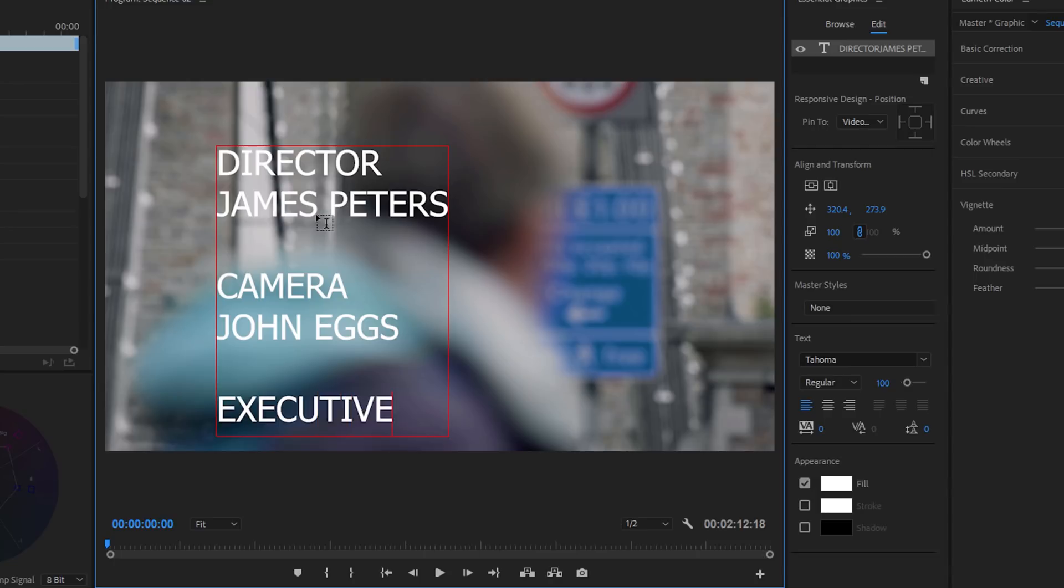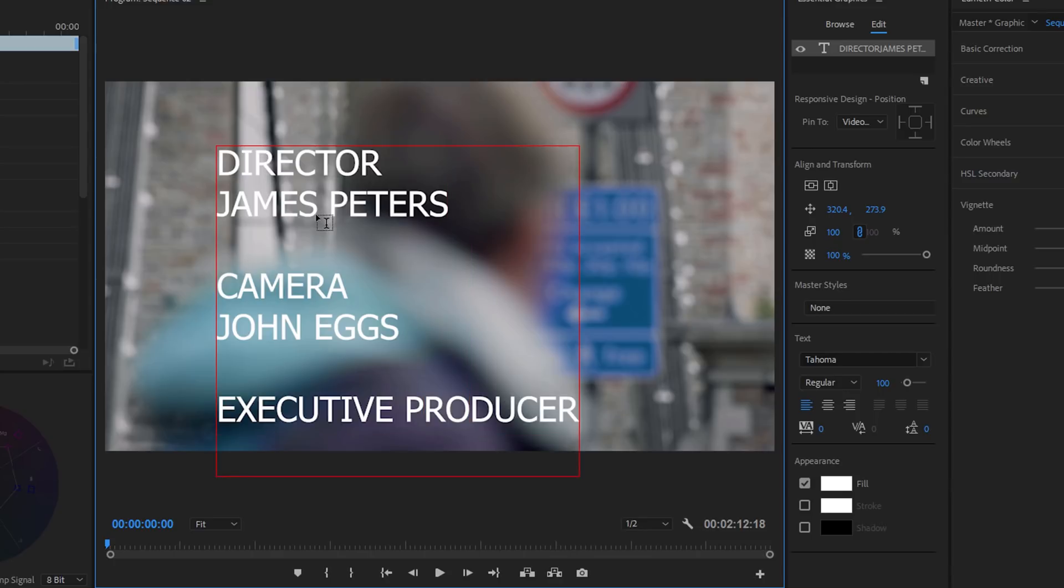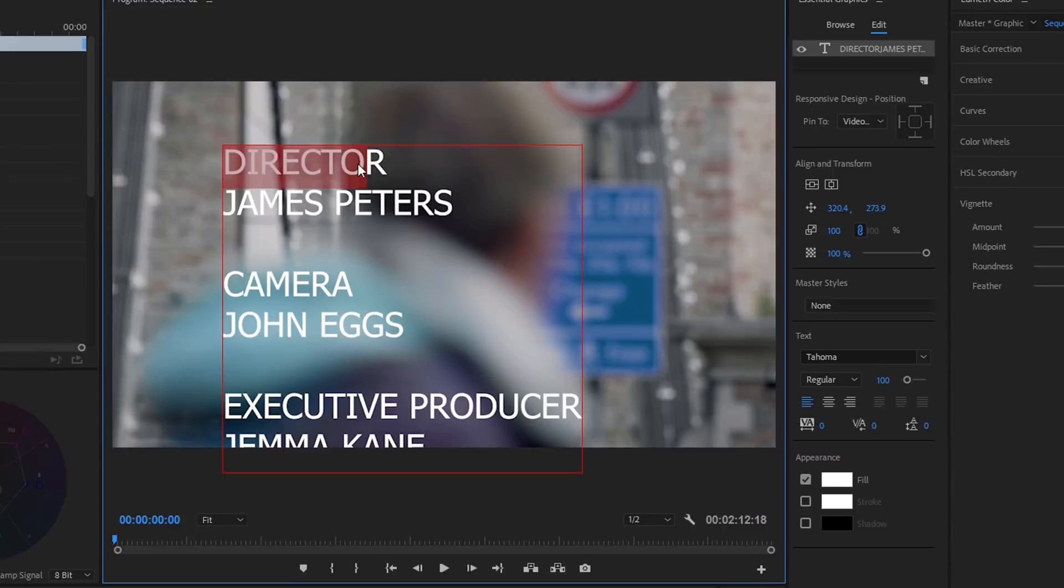And Executive. This would be nice to have people, wouldn't it, actually working on stuff. Executive Producer. Gemma Kane. Okay, so now what I would do probably is start playing around with that title bit.